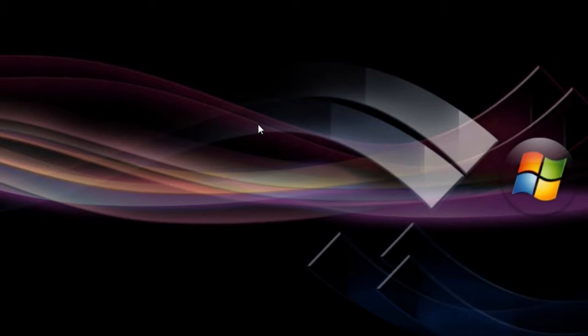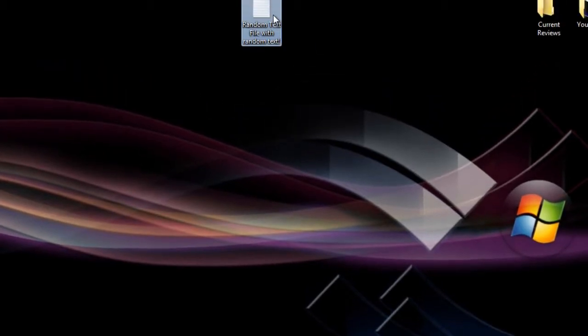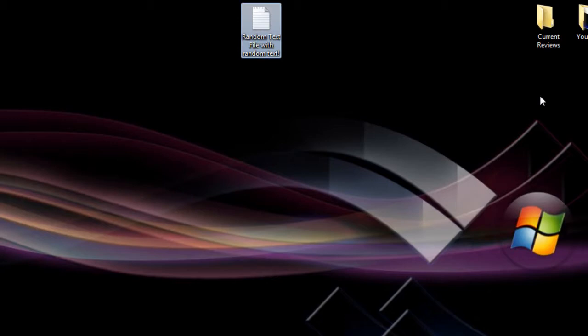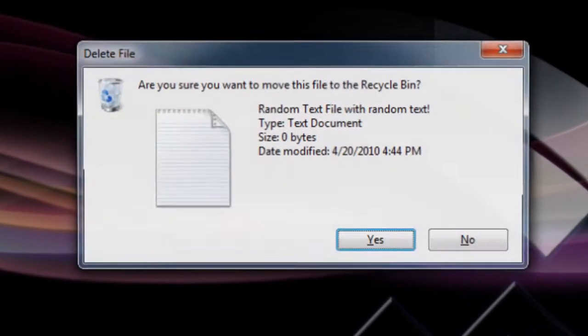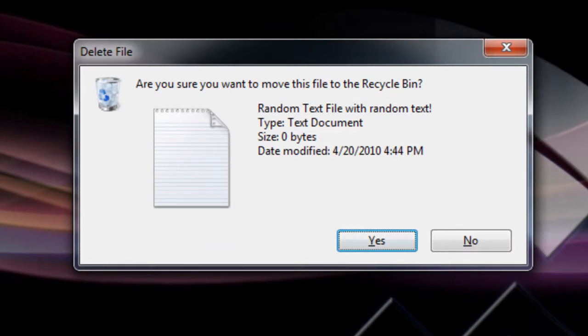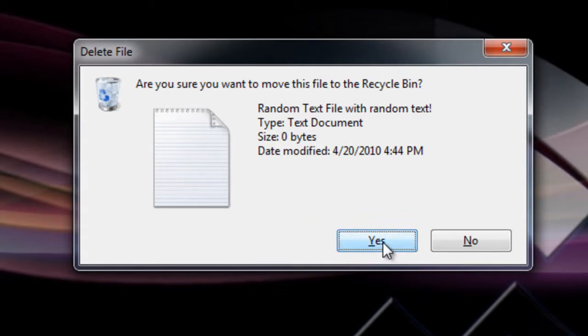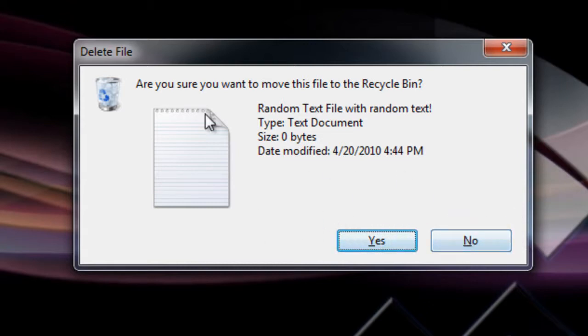You're pretty much gonna go ahead and get this message. Let me go ahead and hit delete right here. You're gonna get 'Are you sure you want to move this file to the recycle bin?' and you'll probably hit yes and you have to do it over and over and over again. It's actually kind of time consuming. I'm gonna go ahead and hit no and I'm gonna teach you how to disable this.